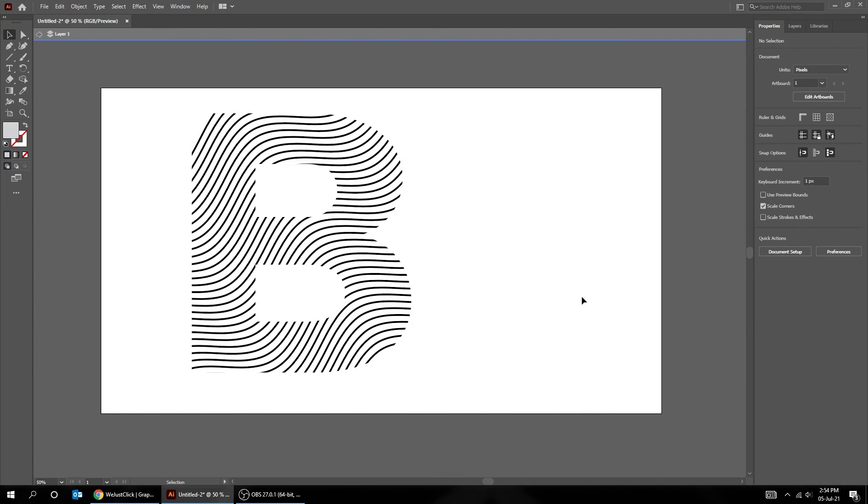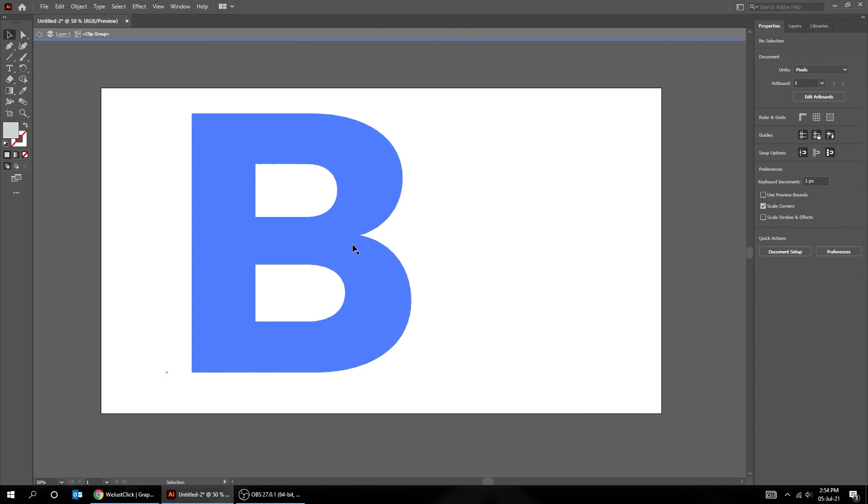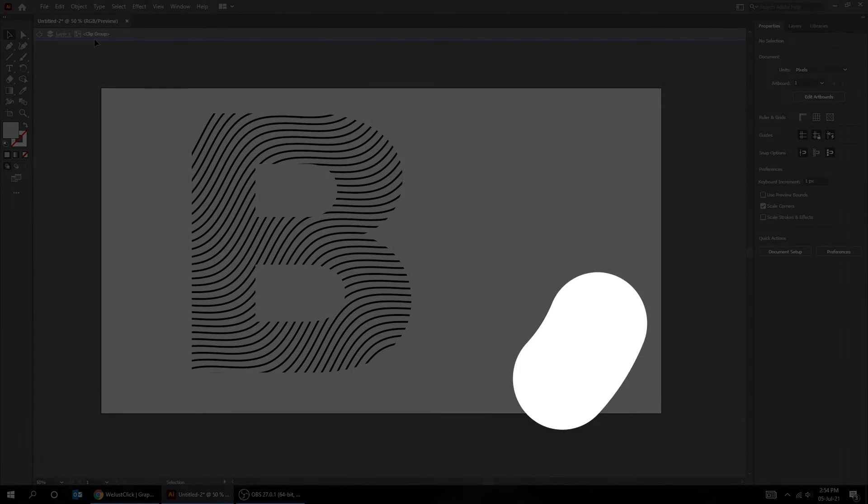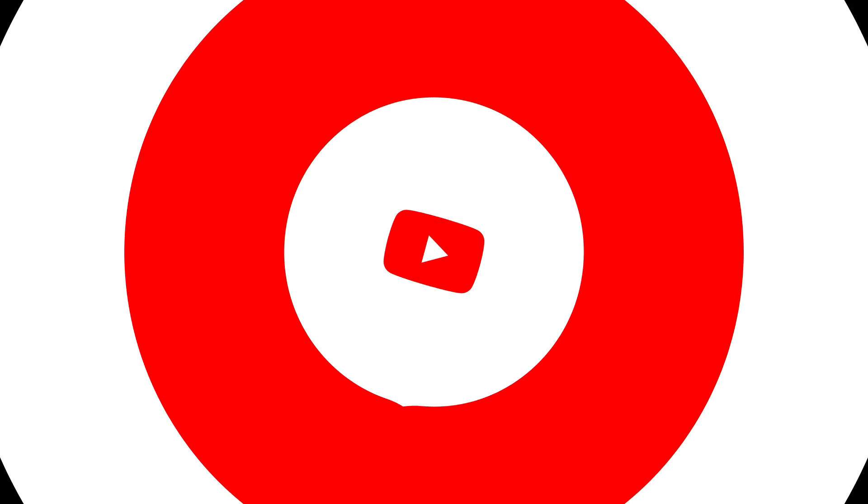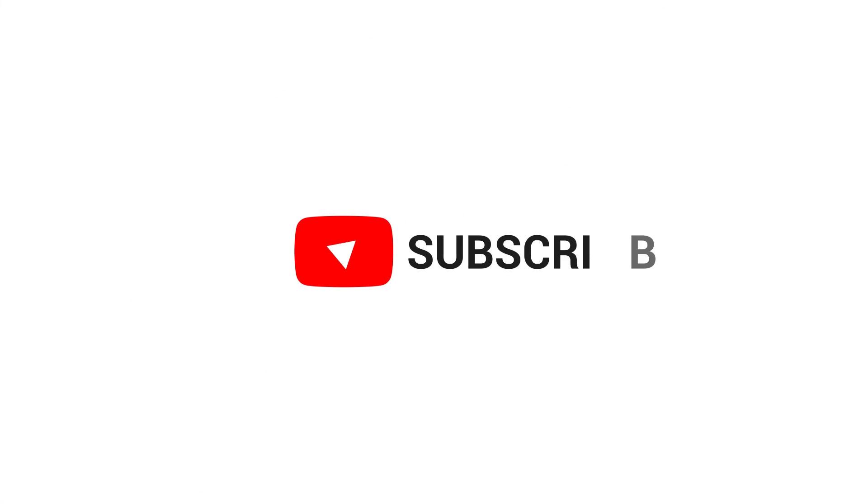That's it, hope you liked it. Don't forget to subscribe and hit the like button.